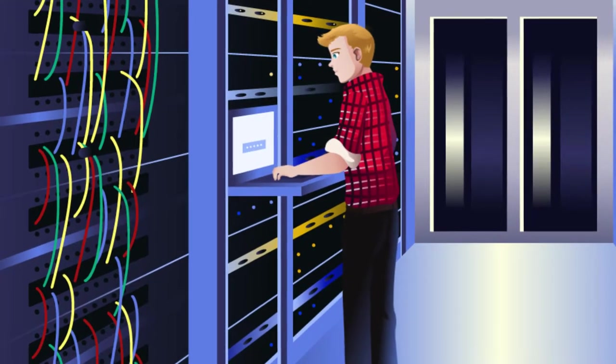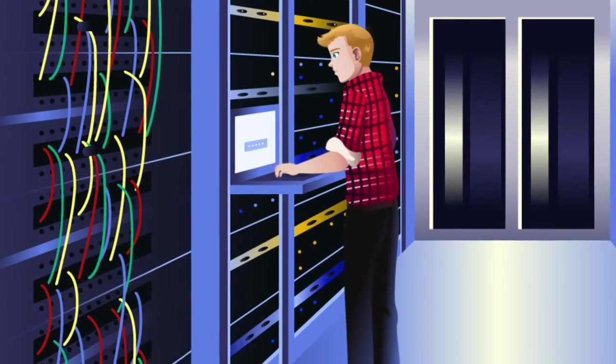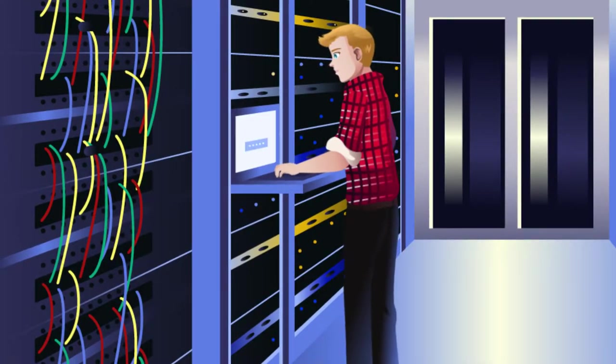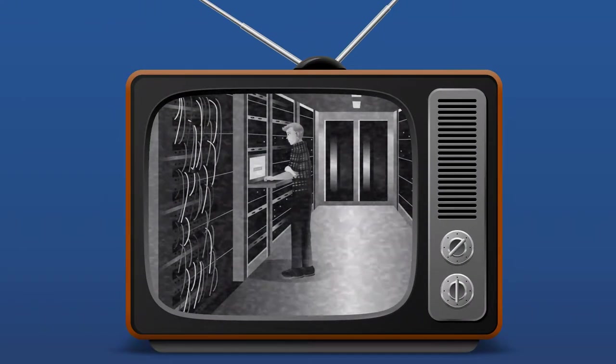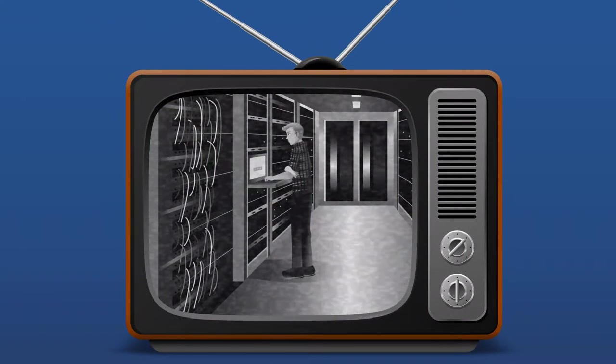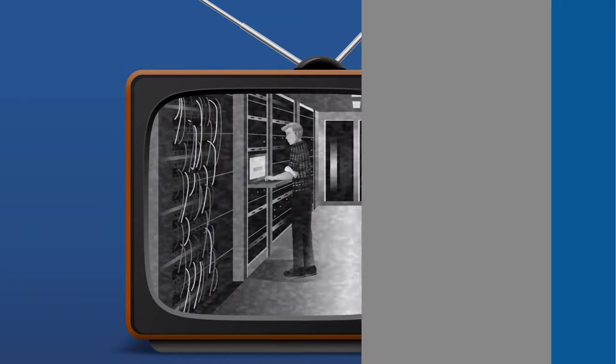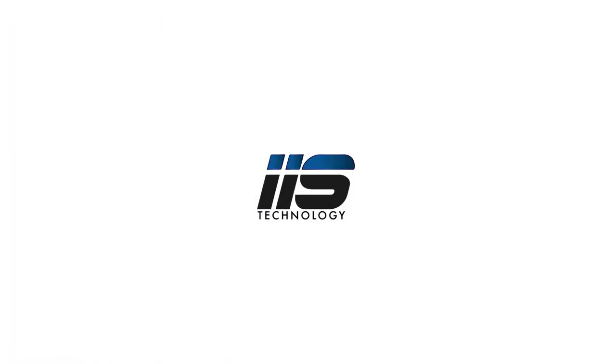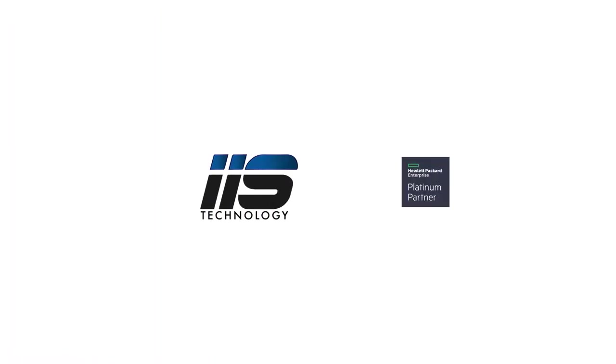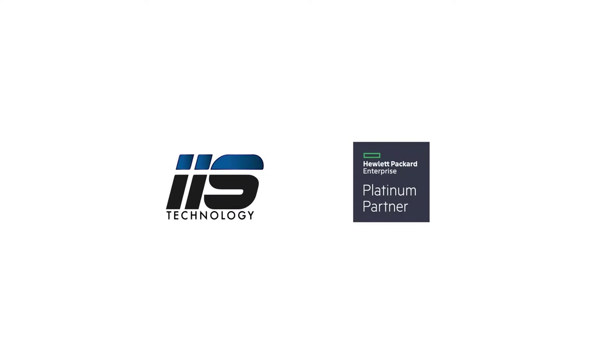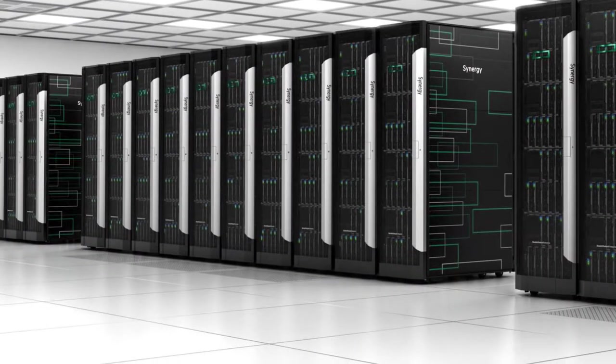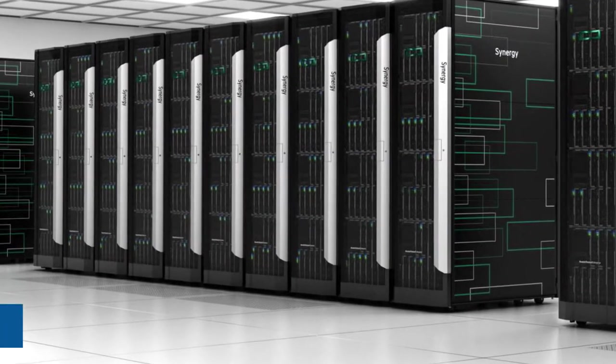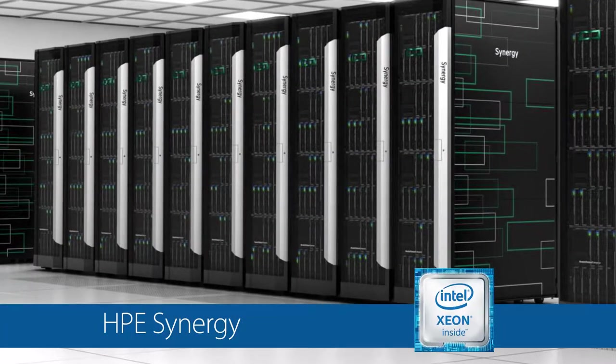Is your legacy data center the digital age equivalent of a black-and-white TV set in the era of HD? If so, IIS, a Hewlett-Packard Enterprise Platinum Partner, is well-equipped to bring your organization into the new idea economy with HPE Synergy powered by Intel Xeon processors.